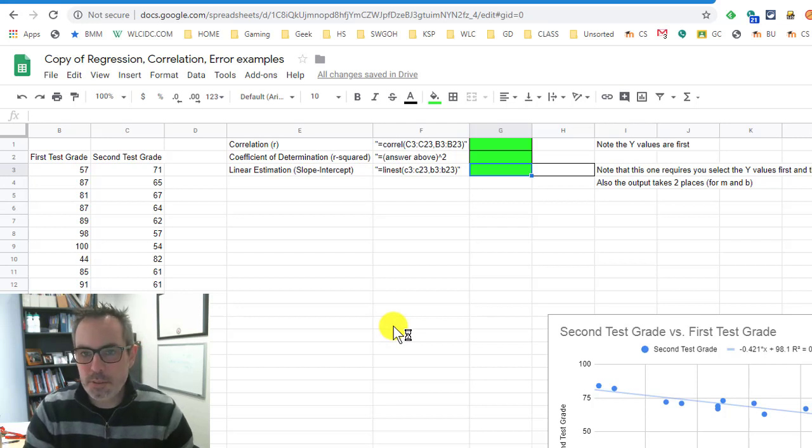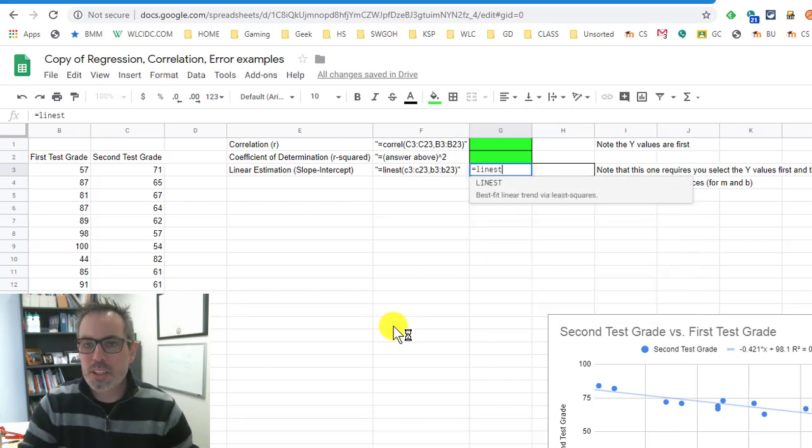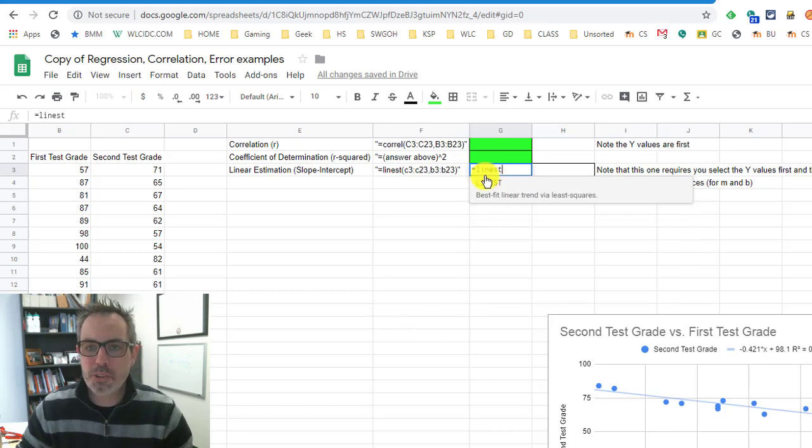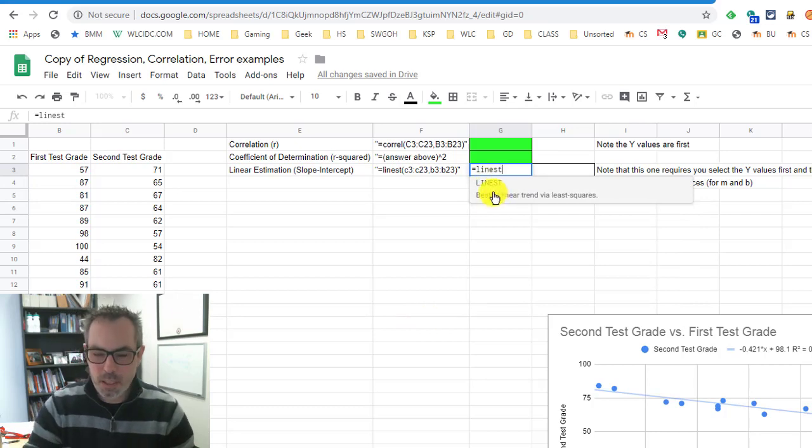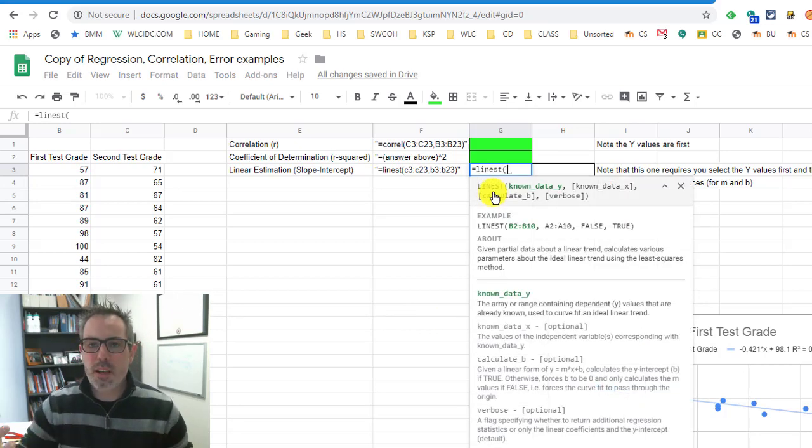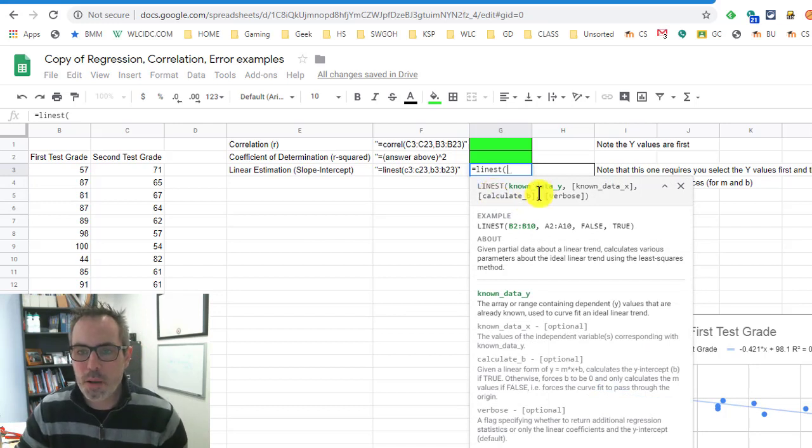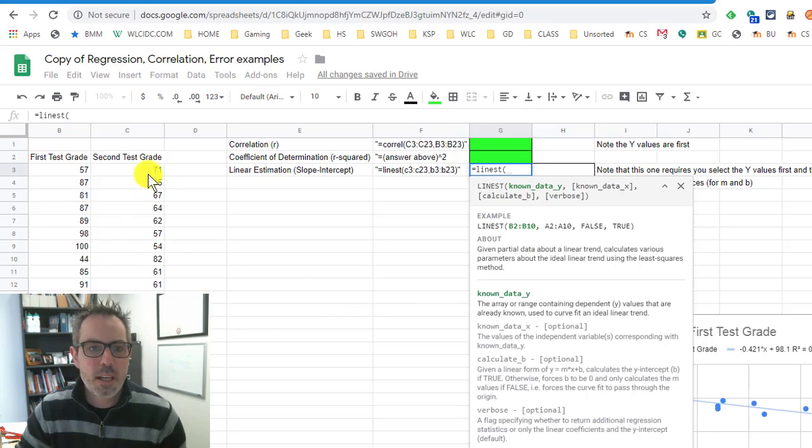The linear estimation formula, all formulas in Google Sheets start with the equal sign. I'm going to say linear estimation. You'll notice for me it pops up right here. I'm going to start the parentheses to say, okay, I want to find the linear estimation of this data.